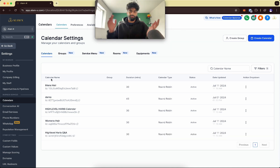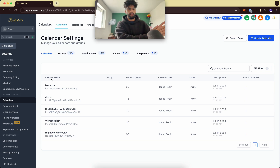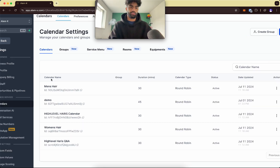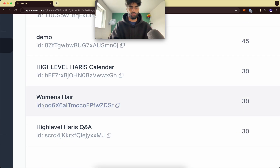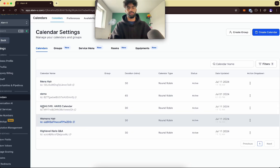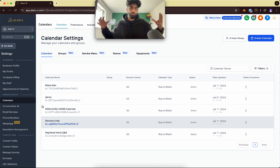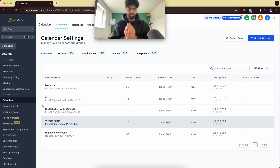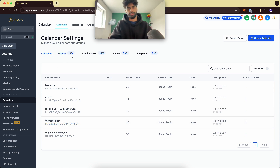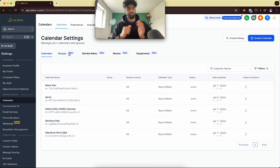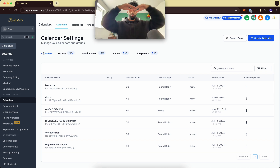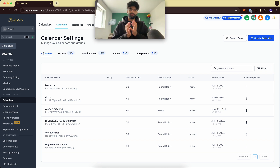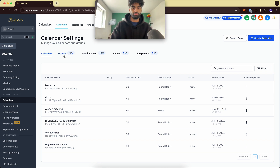Let's say a local business does women's hair and men's hair. Create two different calendars — one men's hair, one women's hair. What we can do is group these together. In calendar settings you'll see a Groups section — it's a new feature. We can group them together because it's under one local business but there are two different services.